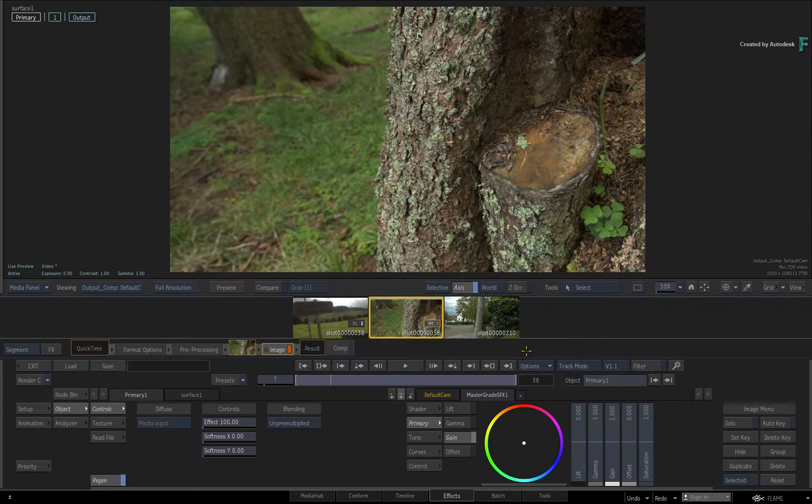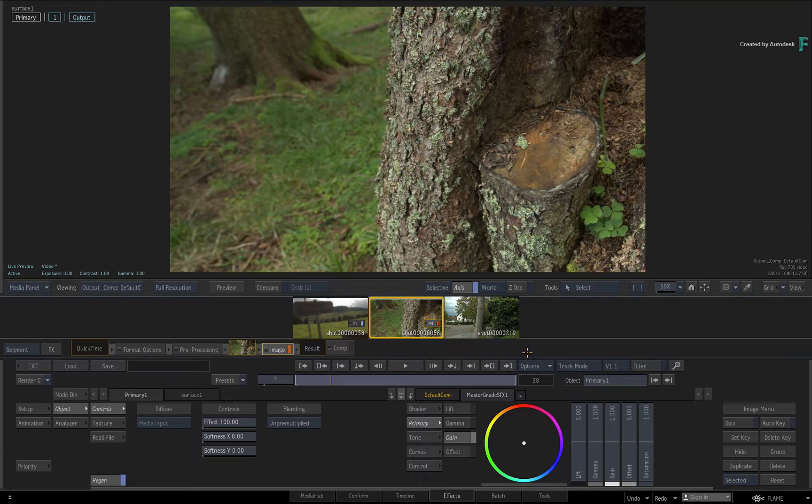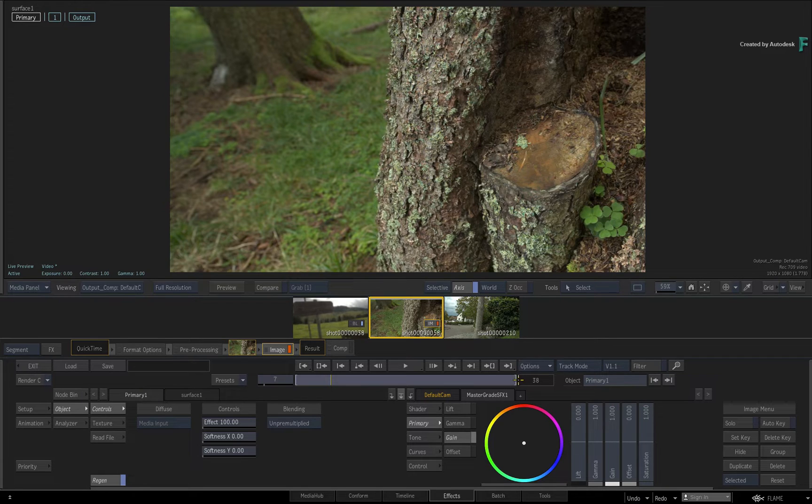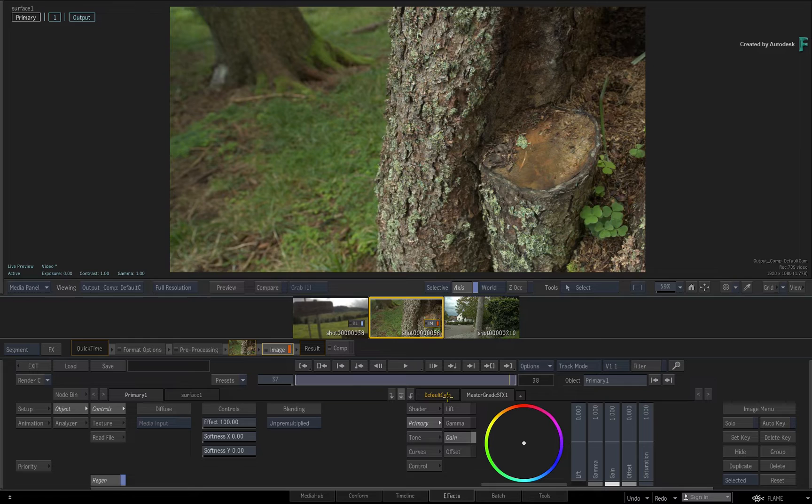This is because you may want caching in one part of Flame and not in another. So turning it on in the Timeline view will not turn it on in the Effects Environment, and vice versa.